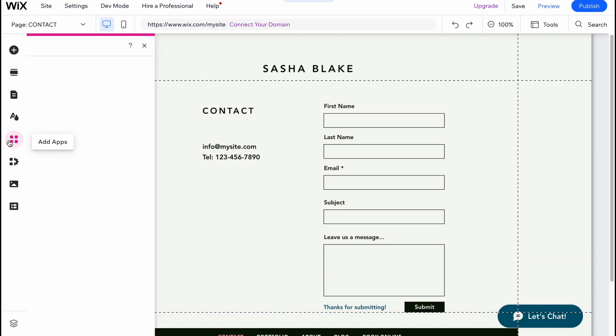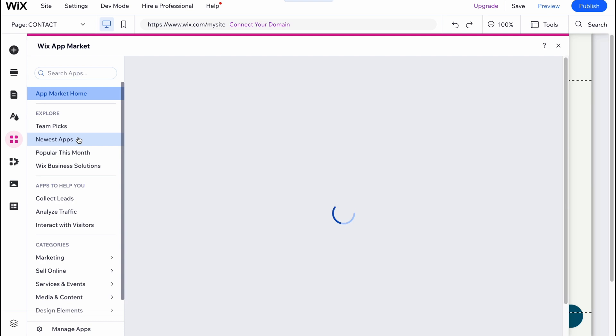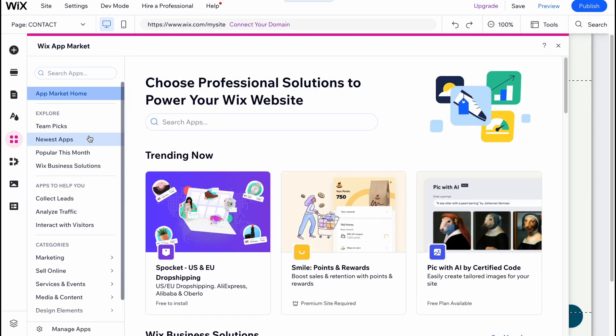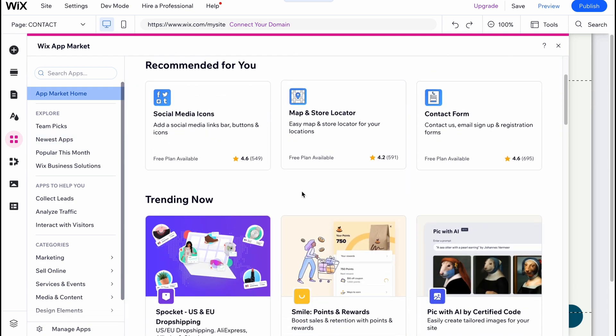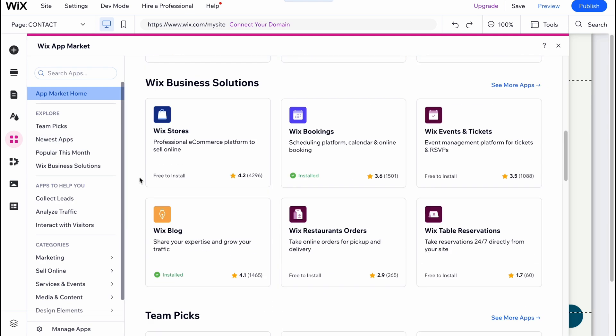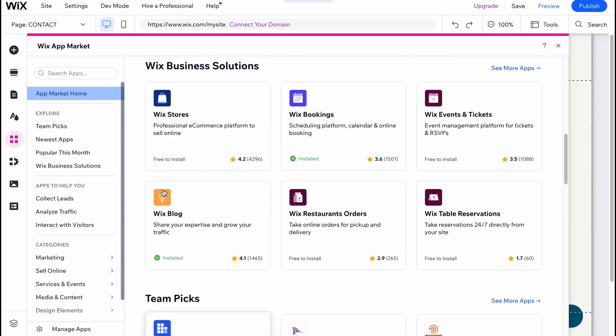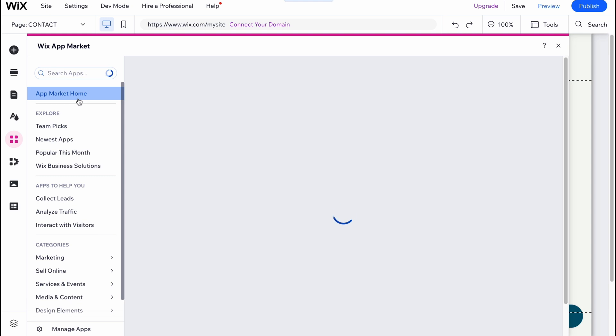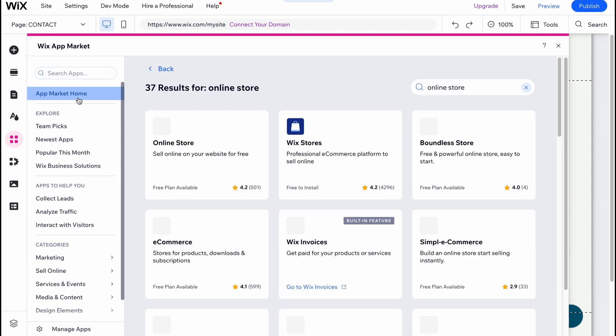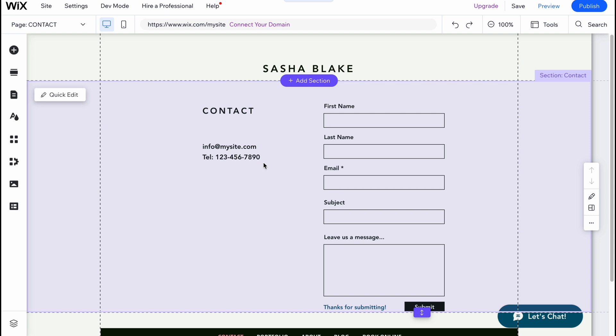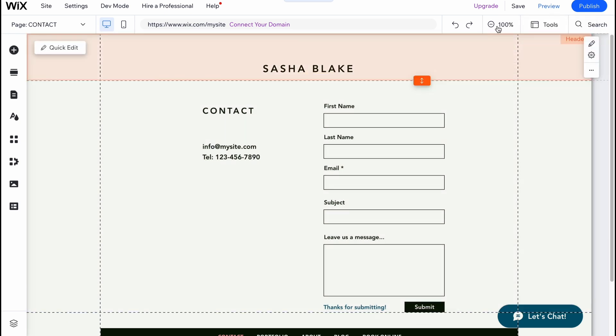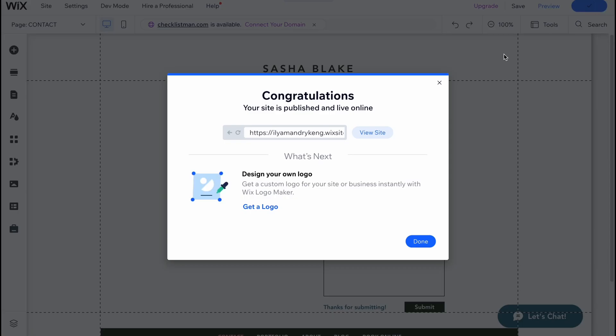We can also add different apps. As you can see, we have a lot of different app integrations we can easily use. We can import like Wix blog or search for different apps if necessary, like online store, Wix stores, and so on. In order to publish our website, all we need to do is click on publish in the right top corner, and in a few seconds it will be successfully published.